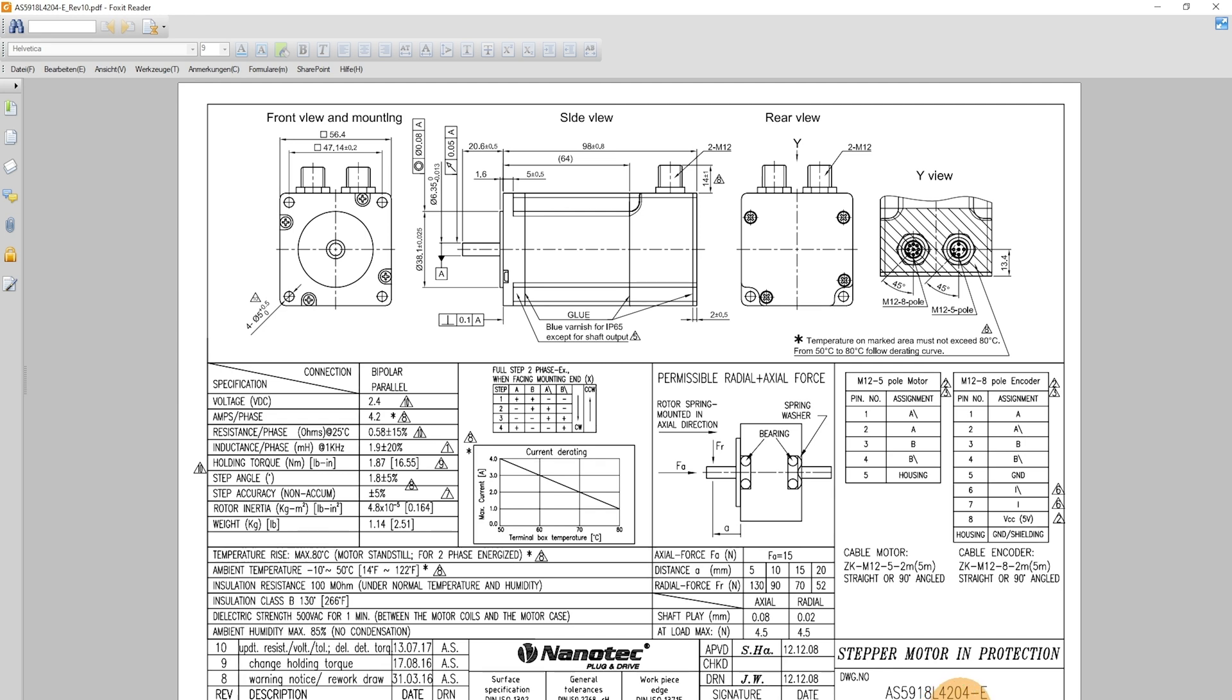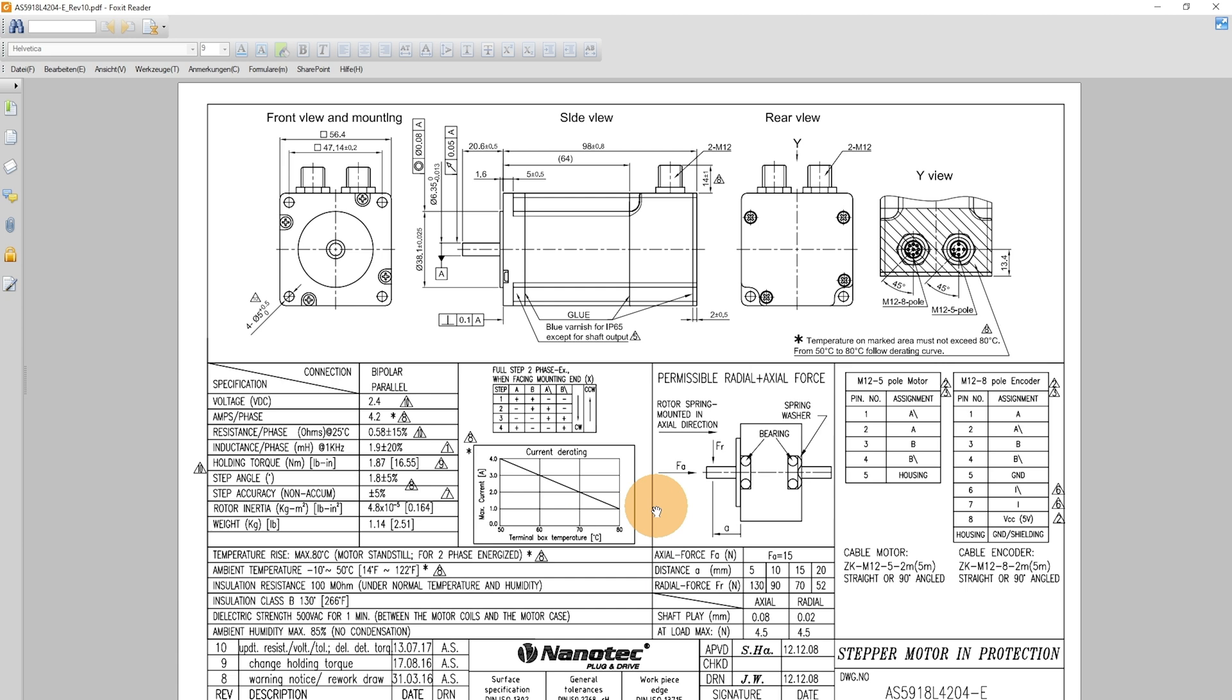As you can see here in the datasheet, the motor has a rated current of 4.2A and a step angle of 1.8 degrees. Also, the motor has a 5-volt encoder with 500 physical increments.